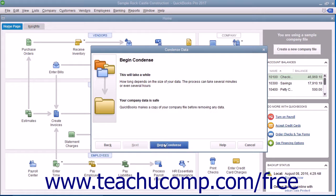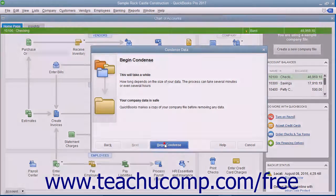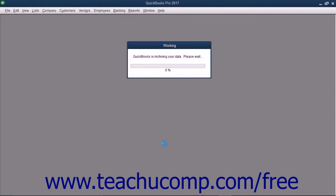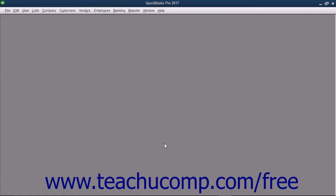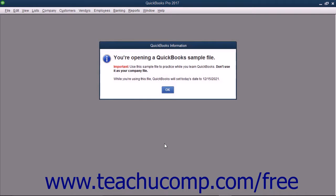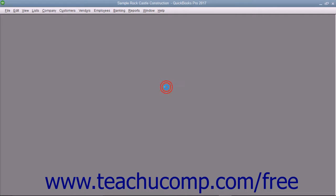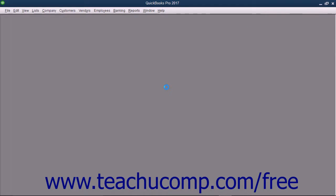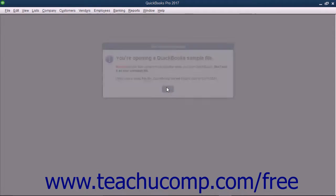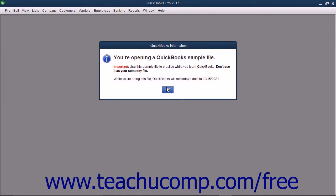At that point, click the Begin Condense button. During this process, an additional copy of your company file, called the Archive Copy, is created. The Archive Copy contains a copy of your company's data before any transactions are removed.